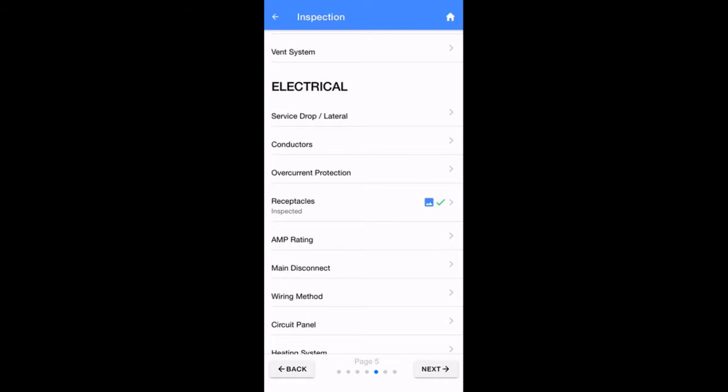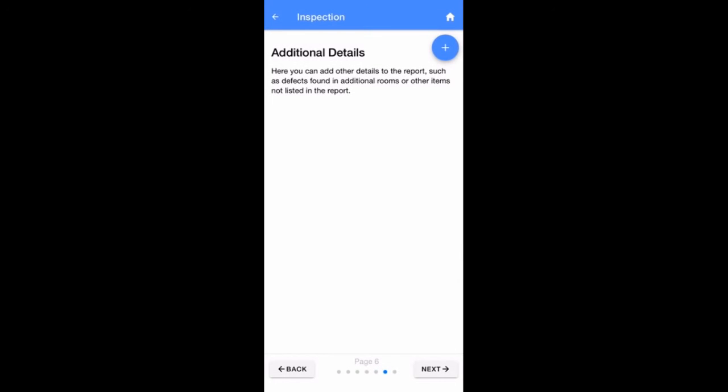Any checklist item without a rating, notes, or photo will not appear in the PDF report created by the app. Continue to fill out the information using the same method until you reach page 6, Additional Details.